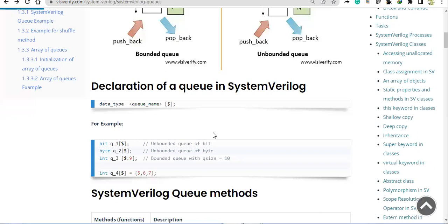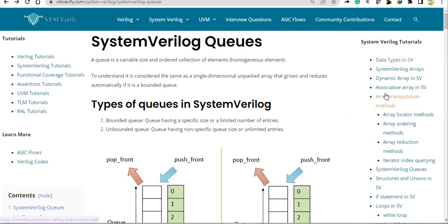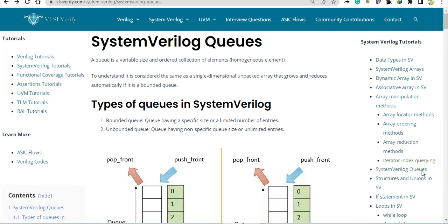Hello everyone. In this video tutorial we'll discuss about queues - queue in SystemVerilog. We are following vlsa verify.com as the base for our tutorials. We have covered up to associative arrays and were supposed to be covering array manipulation methods, but instead I will be jumping to SystemVerilog queues.